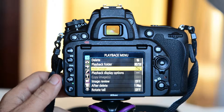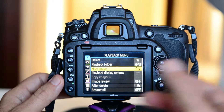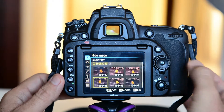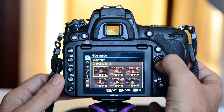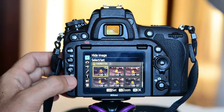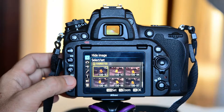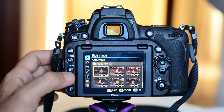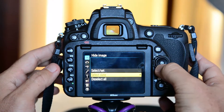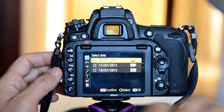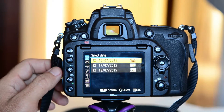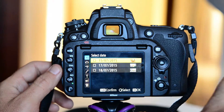Now let's go to the option 'hide image'. To hide an image, you press OK and then you have the options 'select' and 'set'. You select the picture you want to hide and press the magnifying glass button to set it, then press OK to confirm. You can also select by date — you can hide pictures from a specific date. For example, if this morning I took a picture of my family and I don't want to show it to anybody, I come here and hide it.